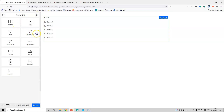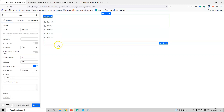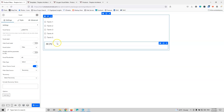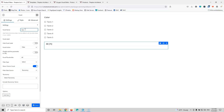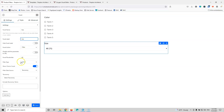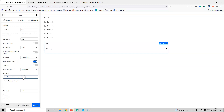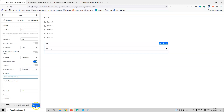I'm going to grab a new facet and put it underneath. I also have a size attribute that I want to filter. Let's select 'size' — the label will be 'size' as well. Remember that the facet name must be unique for the whole website in order for it to work. We have the filter set as checkboxes, and I'm going to select the product size taxonomy. Let's save that.